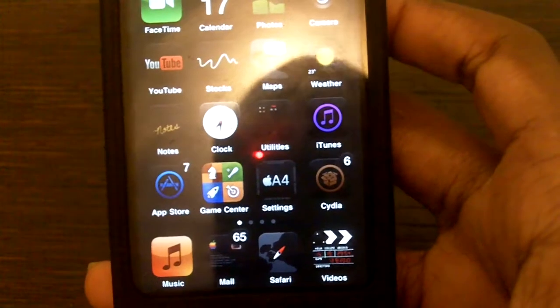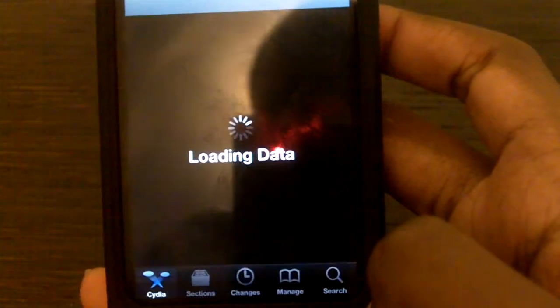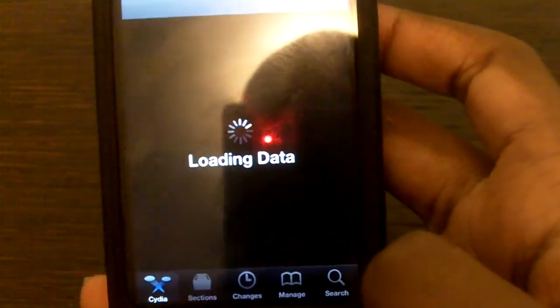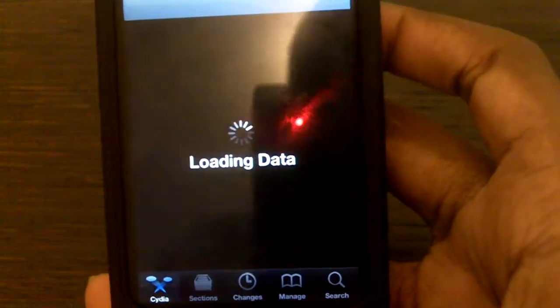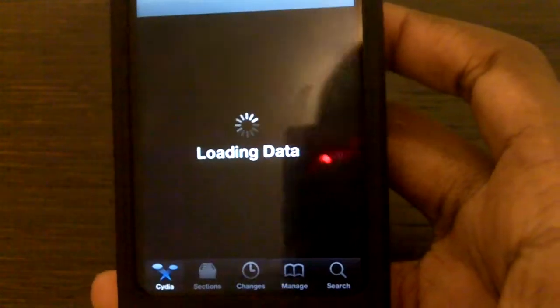So the first thing you want to go to is Cydia, of course. Sorry about the red dot guys, probably in my next video I'm going to put some tape over it or something because I don't know how to get rid of it.